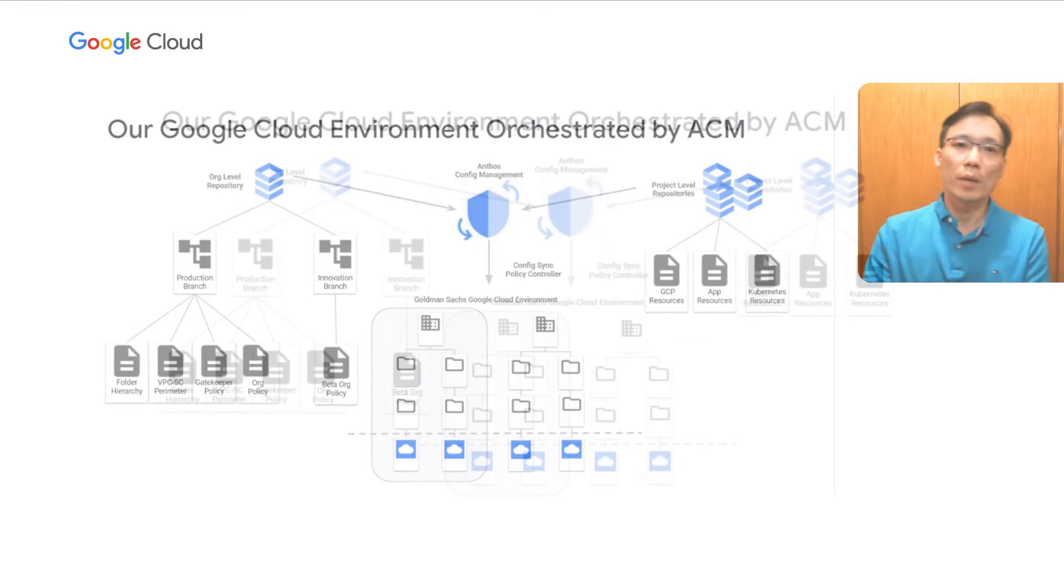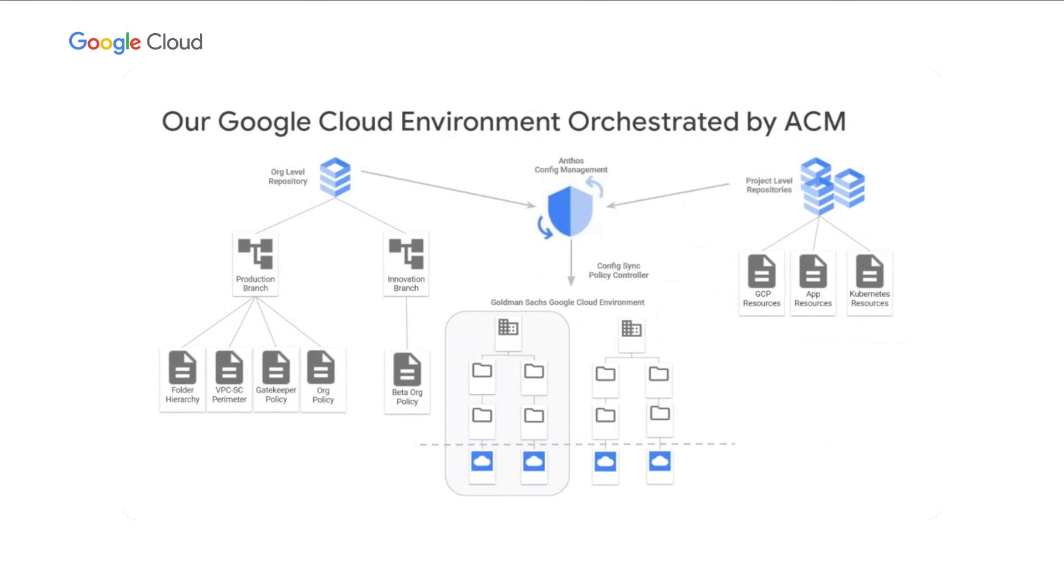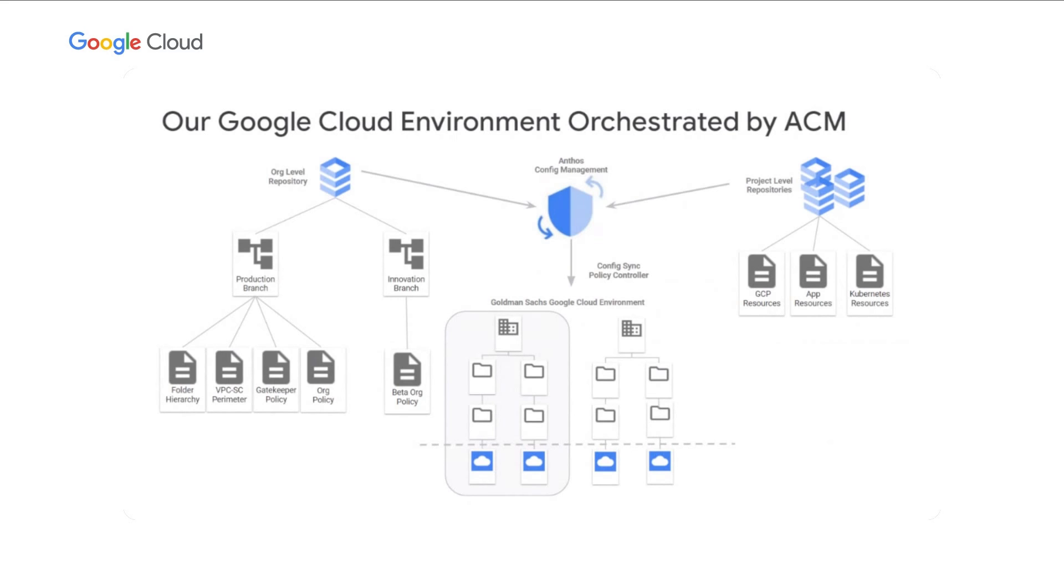This diagram shows how Anthos config management manifests our intent into reality for our Google Cloud environment. On the left, we have our central organization level Git repo managed by the cloud enablement team that expresses our intent for the enterprise hierarchy and guardrails. On the right, we have multiple project level repositories, each managed by an application team to build, test, and deploy cloud resources within their respective GCP projects. In the center, we have Anthos config management reconciling the state of our Google Cloud environment continuously with the stated intent from both repositories.